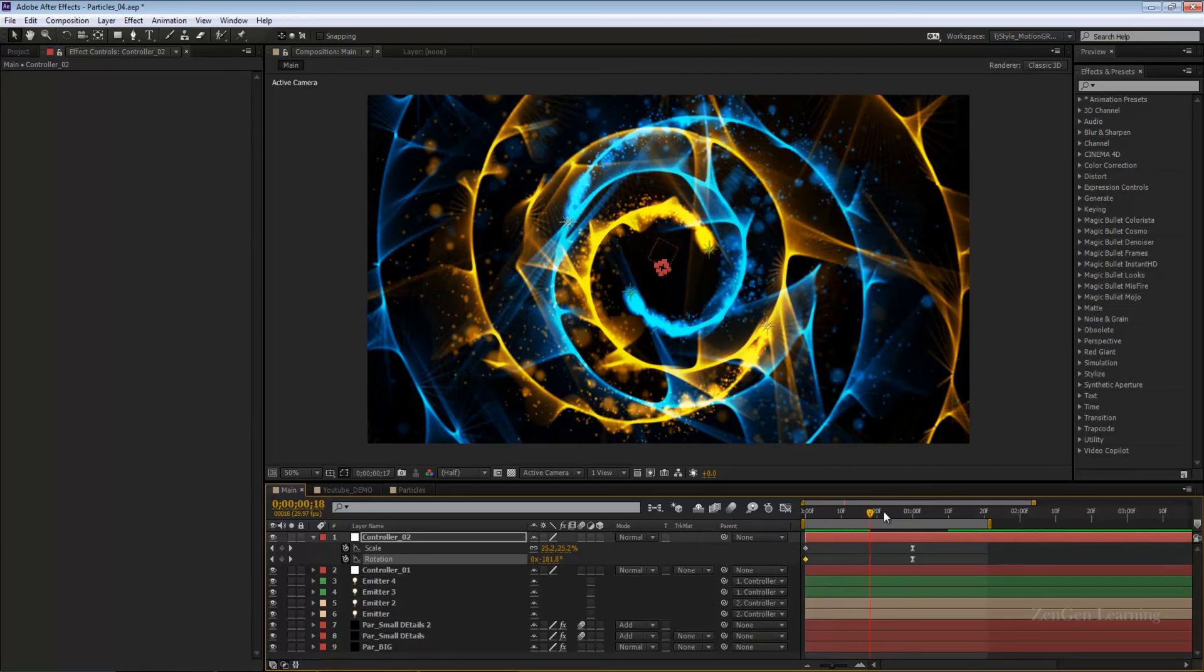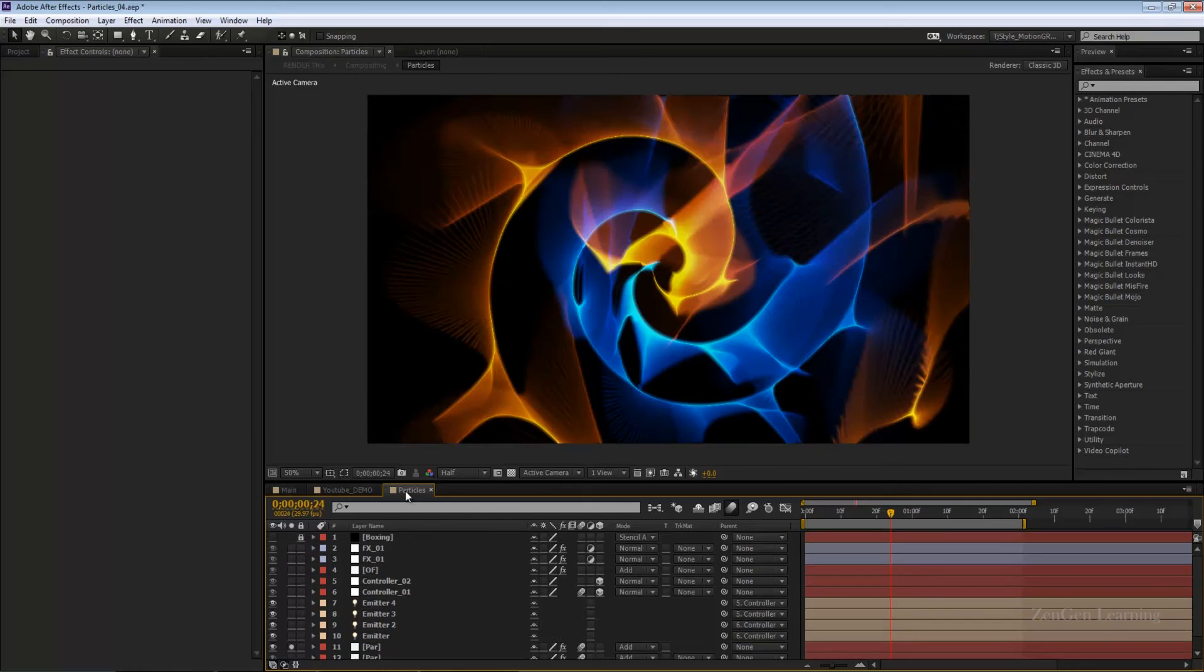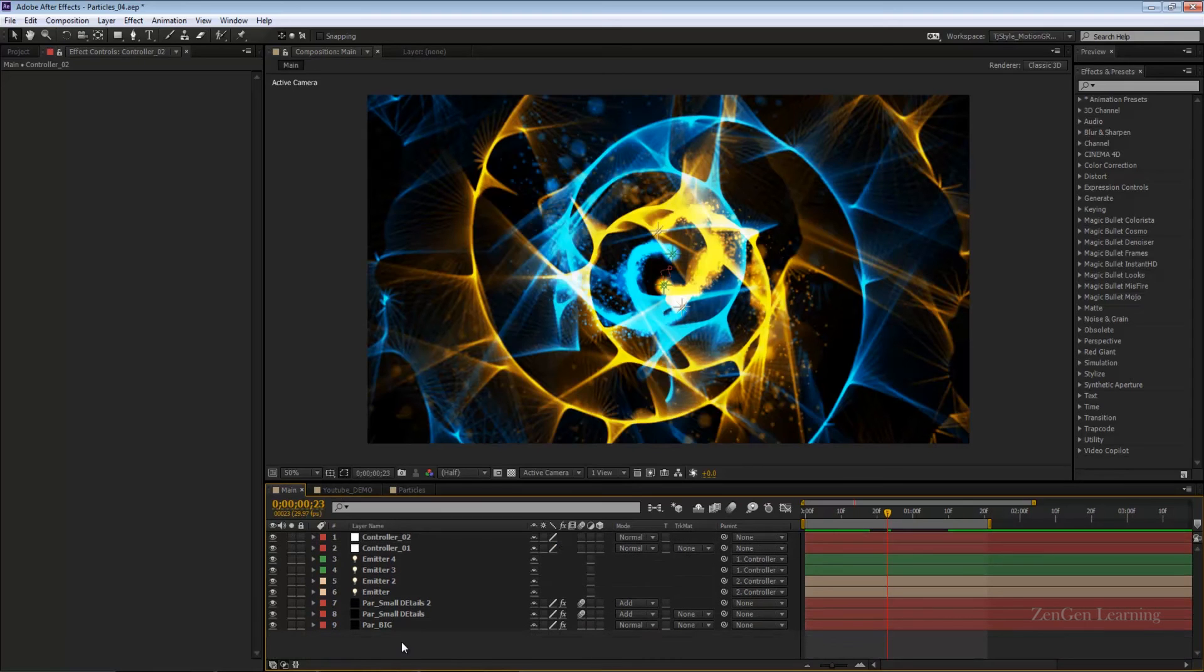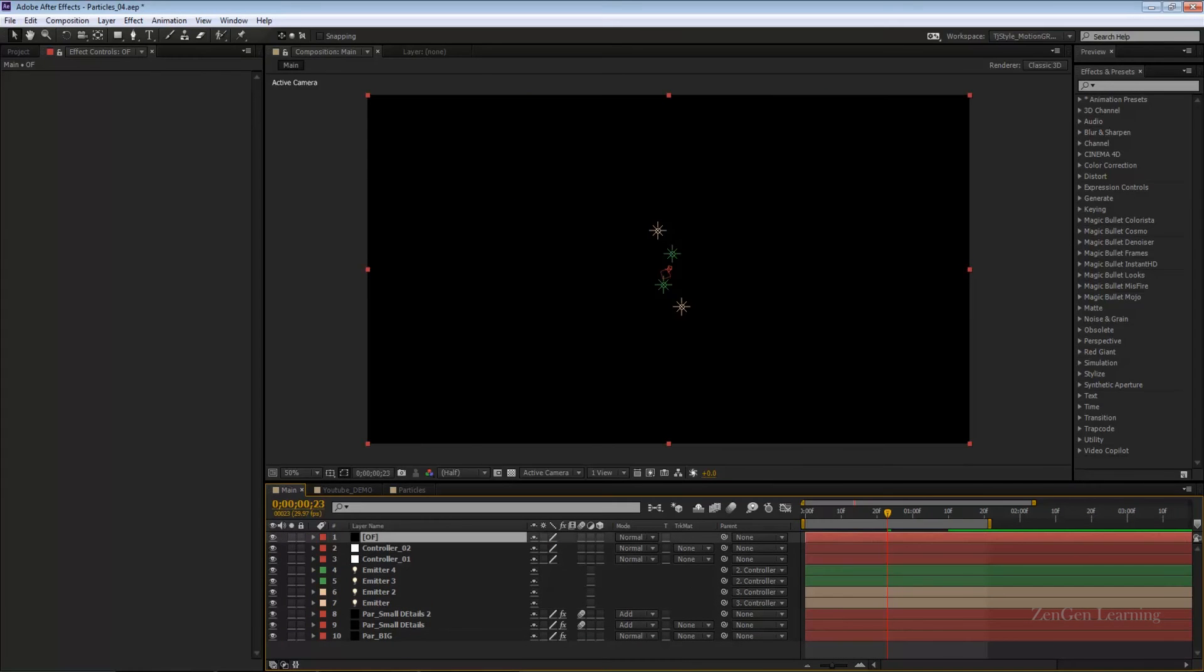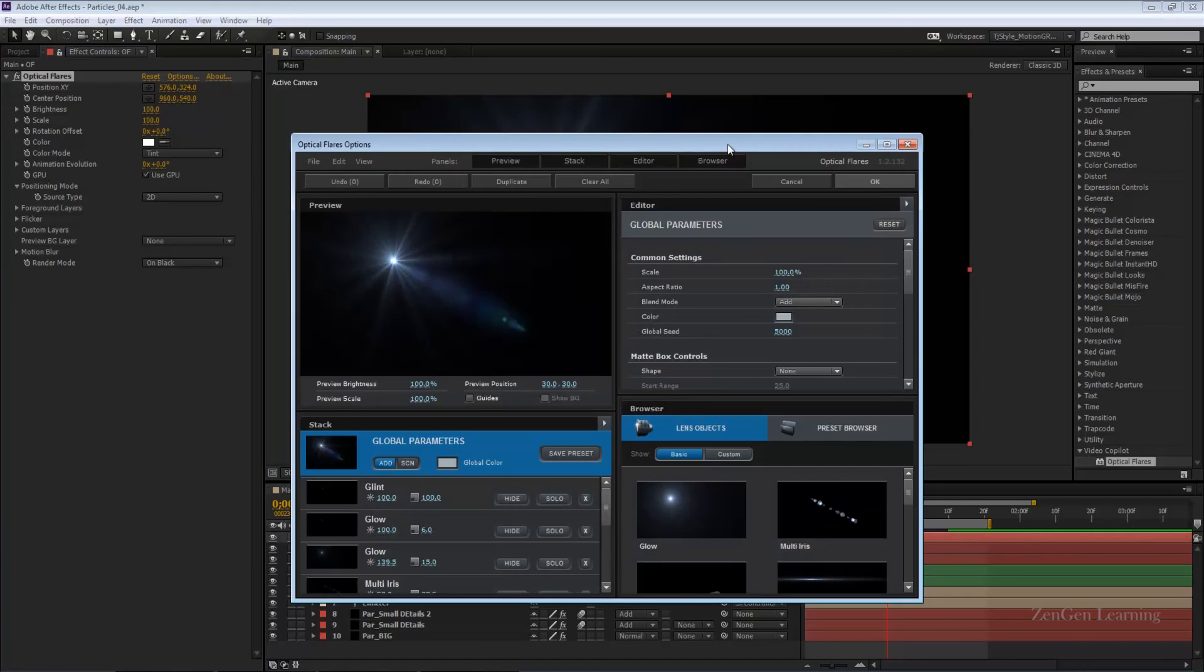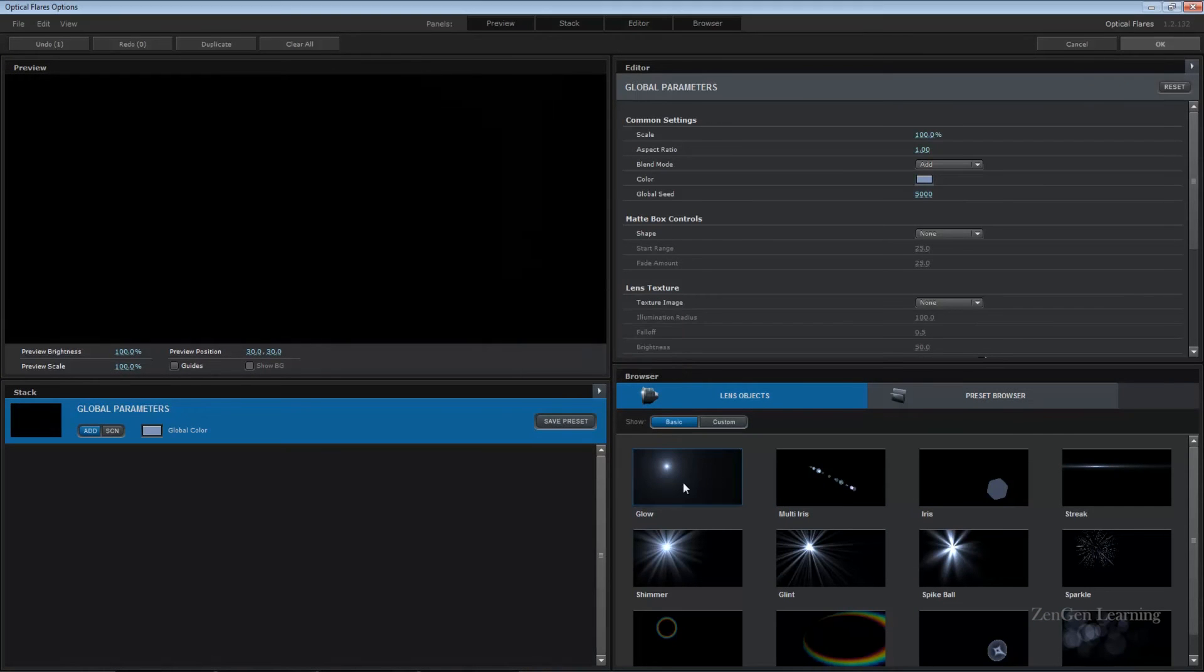If this is too much for you, maybe you can bring down the opacity of some particles. This is what I had done with my demo and in my actual template. To complete the look, let's add in an optical flare. Go to Video Copilot, optical flares, really a great plugin.